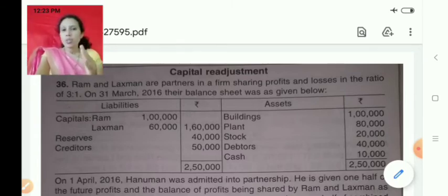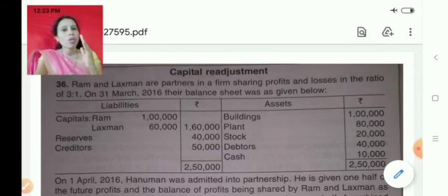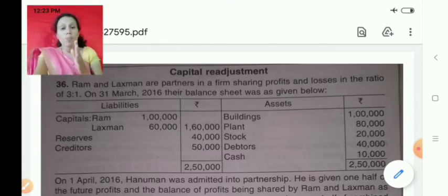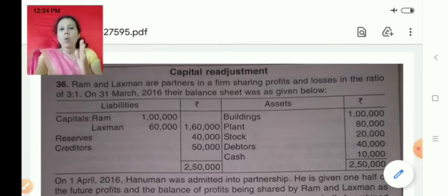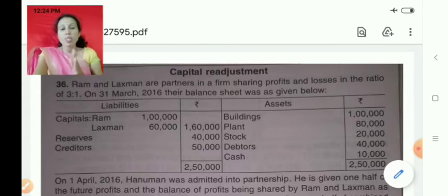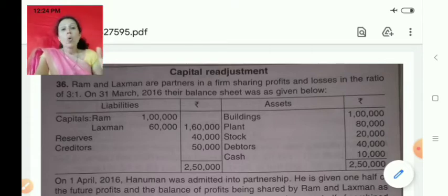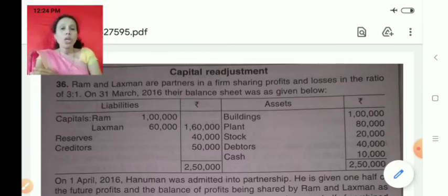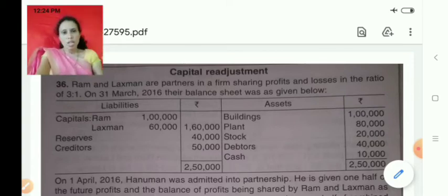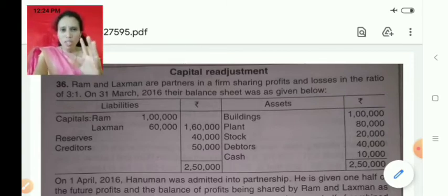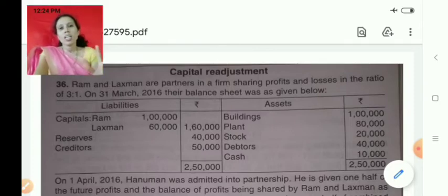Here I will be focusing more on adjustment of capital. There is no particular method or procedure in case of adjustment of capital — you have to go through the question and see what adjustment is required. Sometimes the new partner may have to bring capital based on the old partners' capital, and sometimes old partners' capital may have to be adjusted based on the new partner's capital. Sometimes all partners' capital may be adjusted as per the new profit sharing ratio.